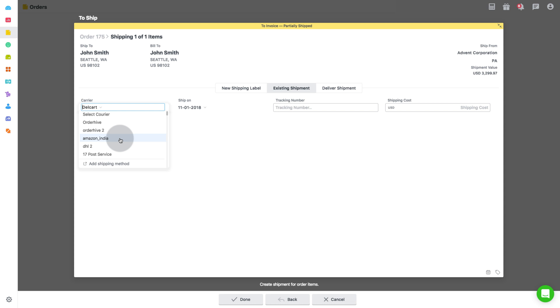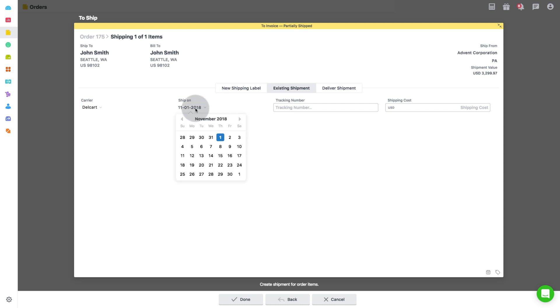With this, you will see the added shipping method in the drop-down on the list of carriers. Then select the ship date. Then enter the tracking number as provided by the carrier. You can add the shipping cost if needed.